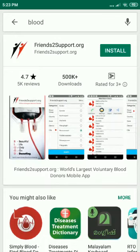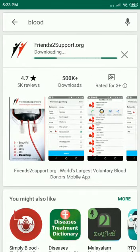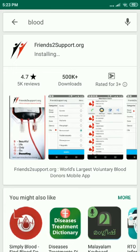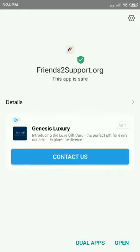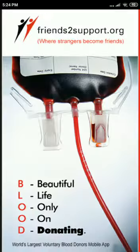You will find an app called friendstosupport.org. Install the same. Allow it to download and install. Once the installation is completed, press open.